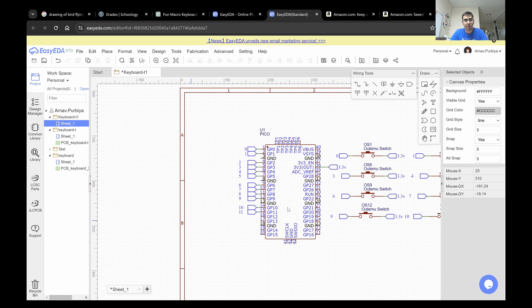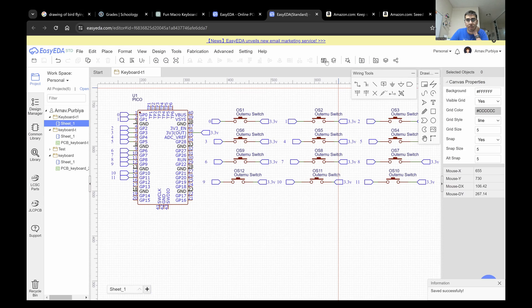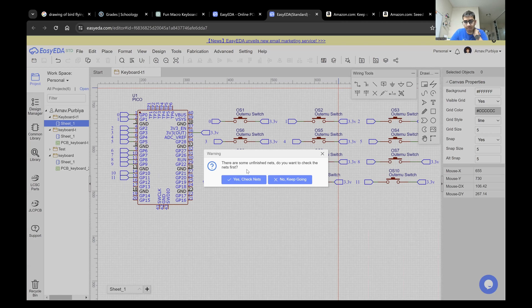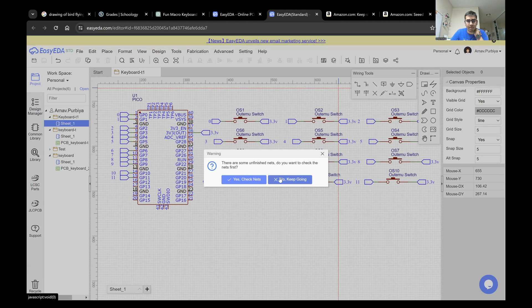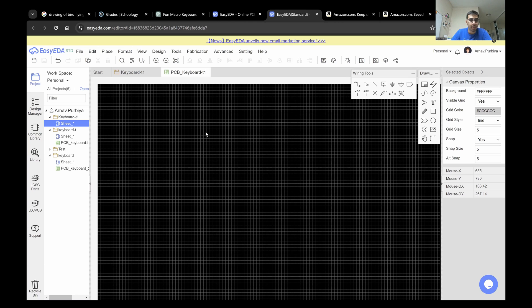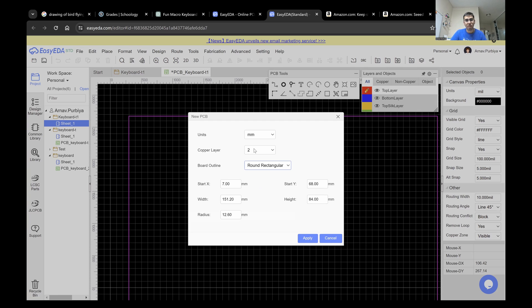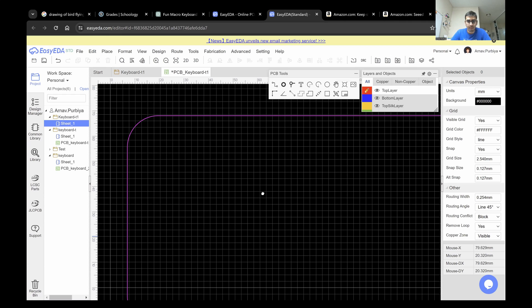Now that I have made all the connections, I'm going to save it. After saving, I'm going to hit this button right here. It's going to ask if I want to check some nets — I'm going to say no for right now. I'm going to set my layout size. I can change some basic settings: make it a round rectangular shape, copper layers, start X, start Y, width, height. These can all be changed later as well. I'm going to say apply for right now.